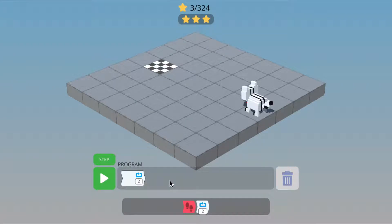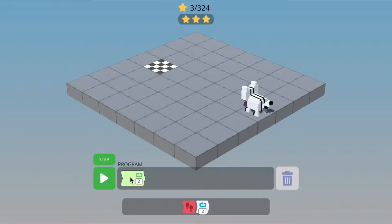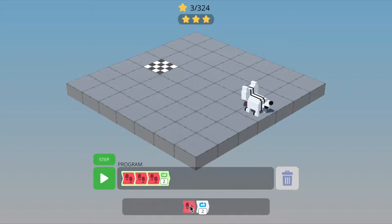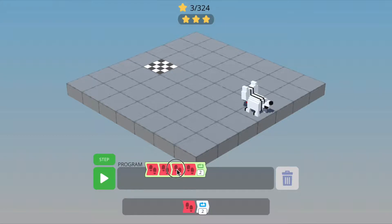To use a loop, you can drag commands inside it, or you can highlight the loop by clicking on it and then clicking on the commands you want to go into the loop. To remove a loop, you need to drag and drop it from the program box.